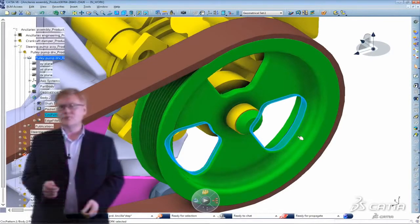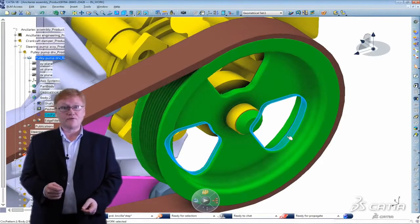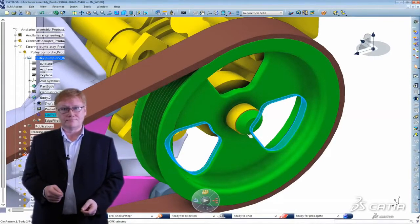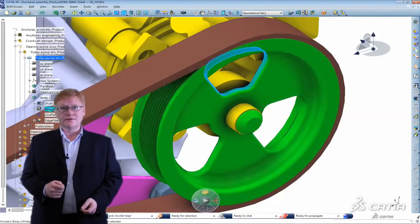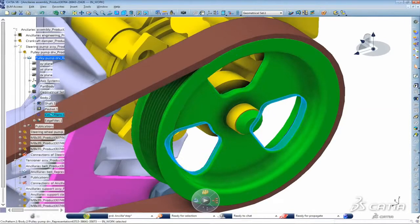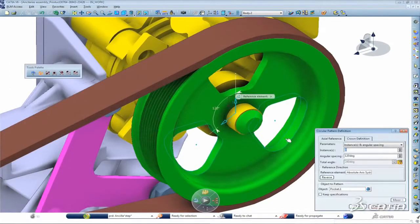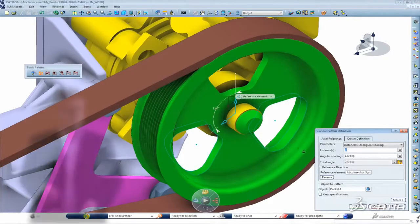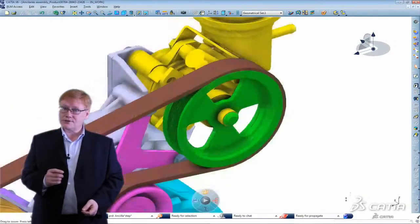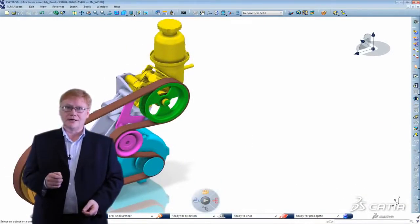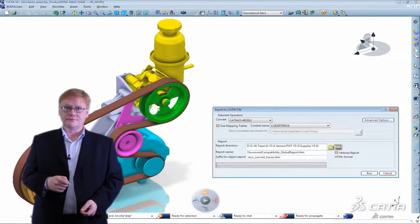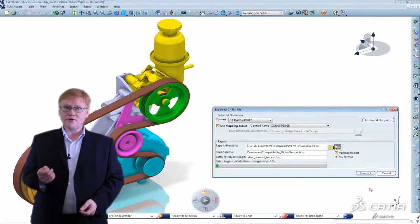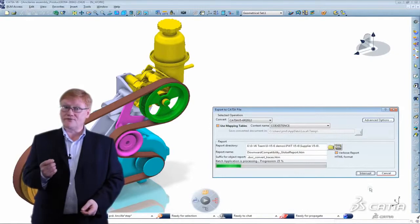Here modeled in version 6 I have a pulley pump wheel. You can see the specification tree and the features. I'm going to send this to Dominic but this time I'm going to use a new option as specifications. This will preserve the features and give Dominic the flexibility he's been asking for.